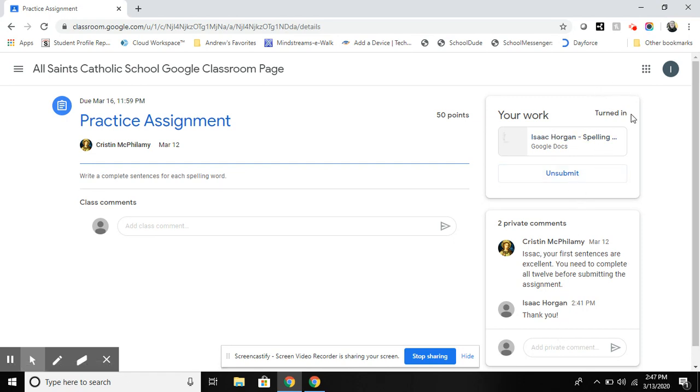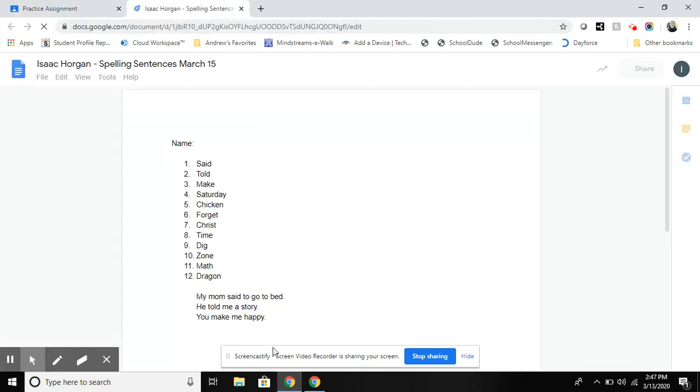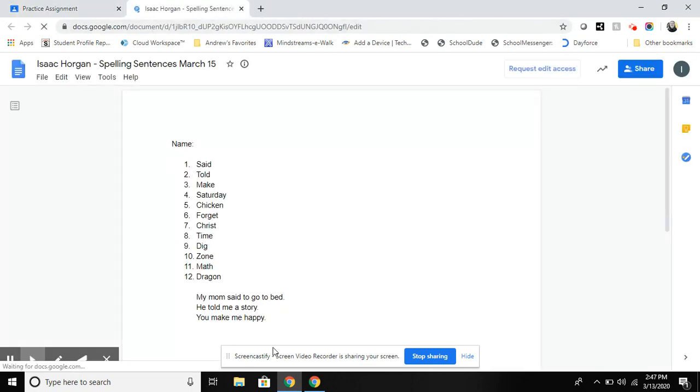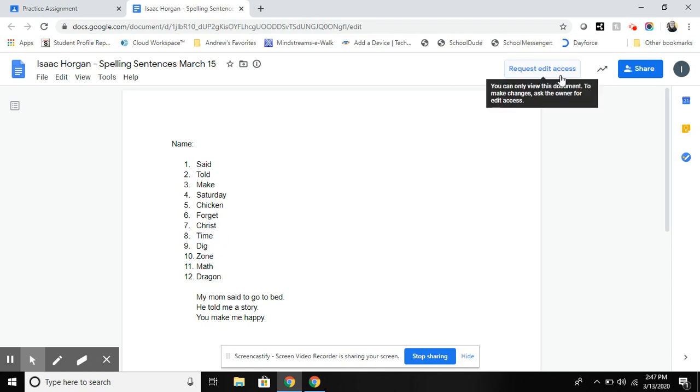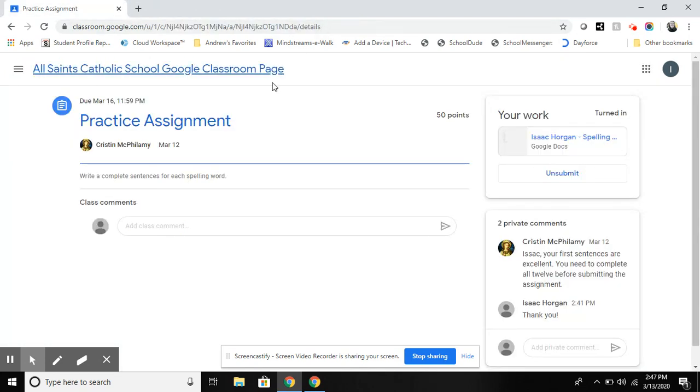So you can see that student has turned in the work here and if they need to go back they can simply go back and request editing access to that and the teacher can grant that access.